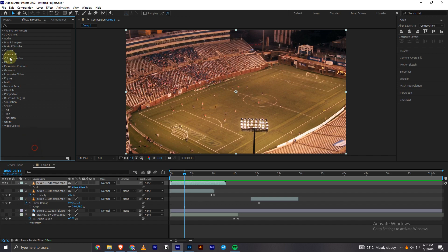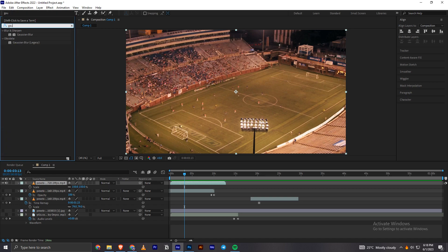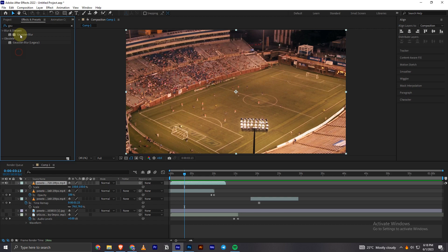And then right here, you have this Effects and Controls panel. What you have to do is search here for Gaussian Blur. You can see the Gaussian Blur is right there, and I can easily drag and drop it to the layer.